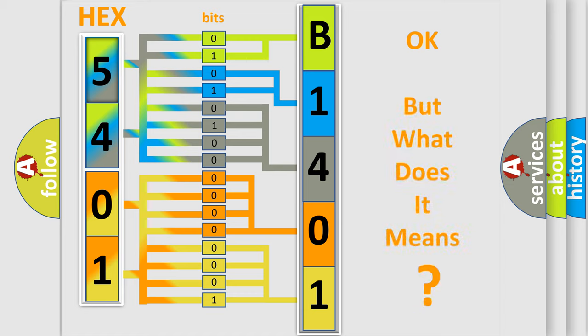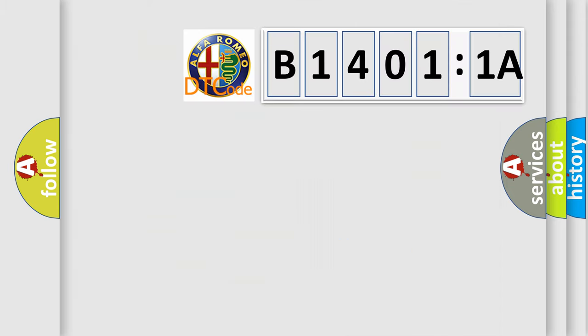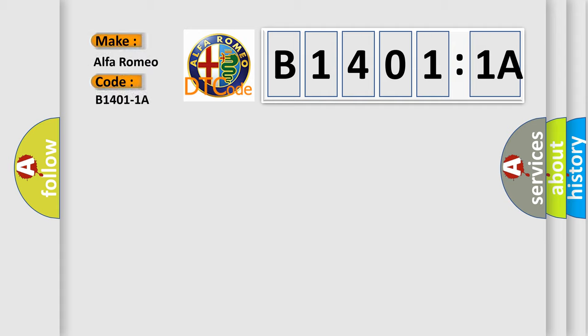The number itself does not make sense to us if we cannot assign information about what it actually expresses. So, what does the diagnostic trouble code B1401:1A interpret specifically for Alfa Romeo?